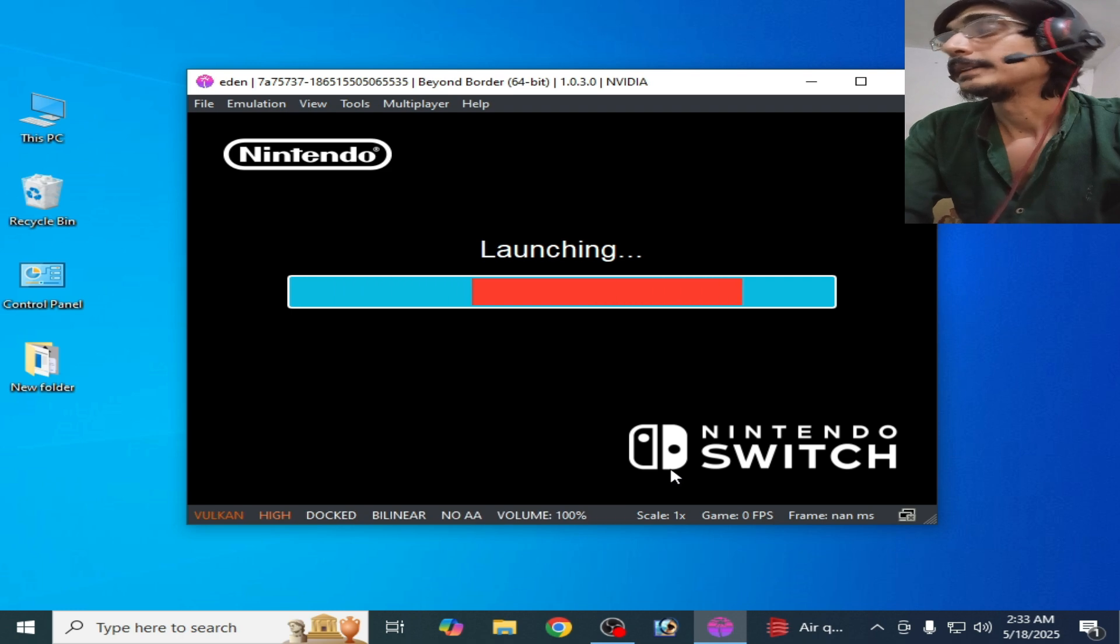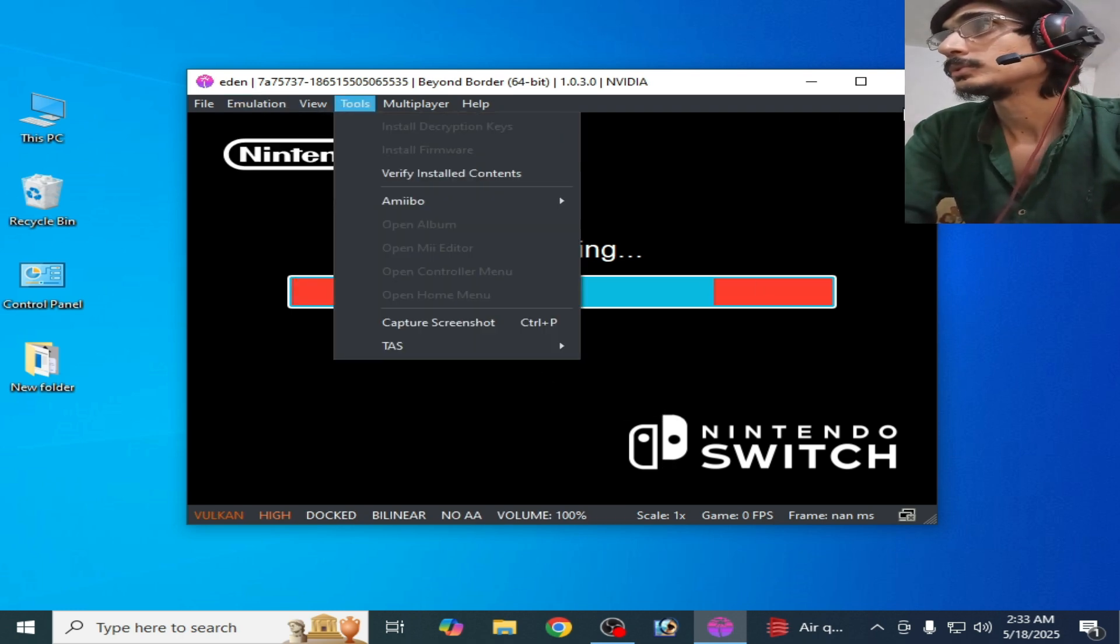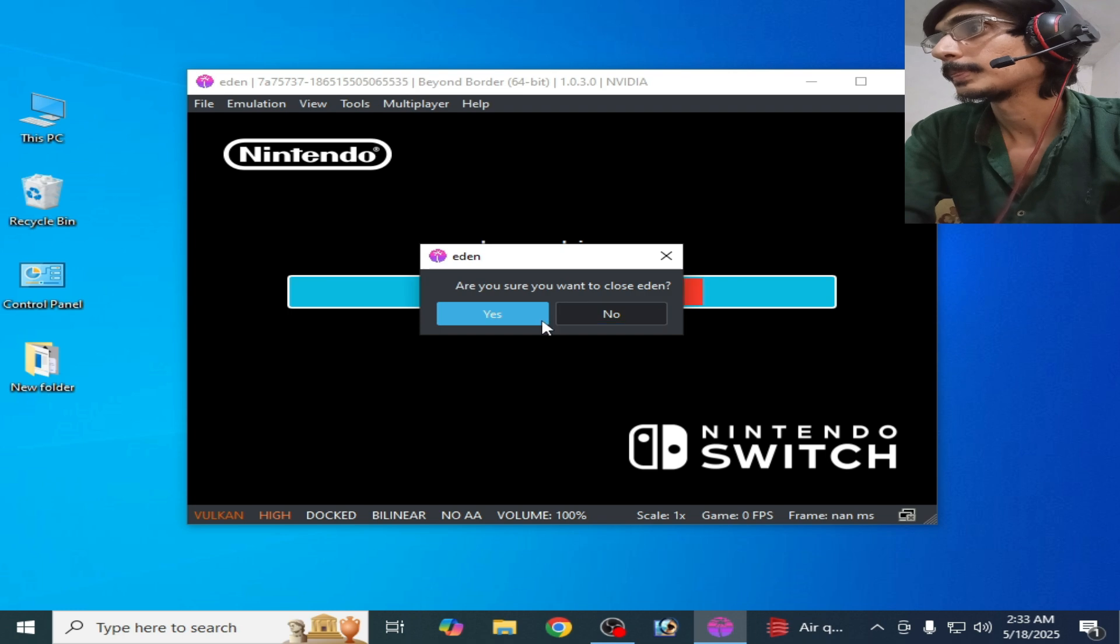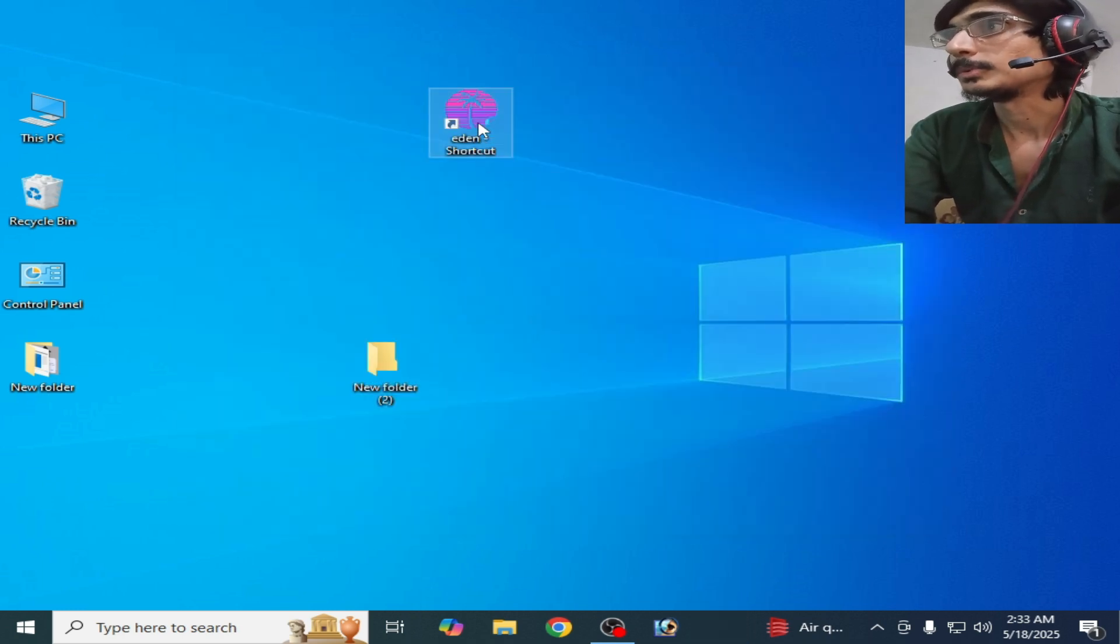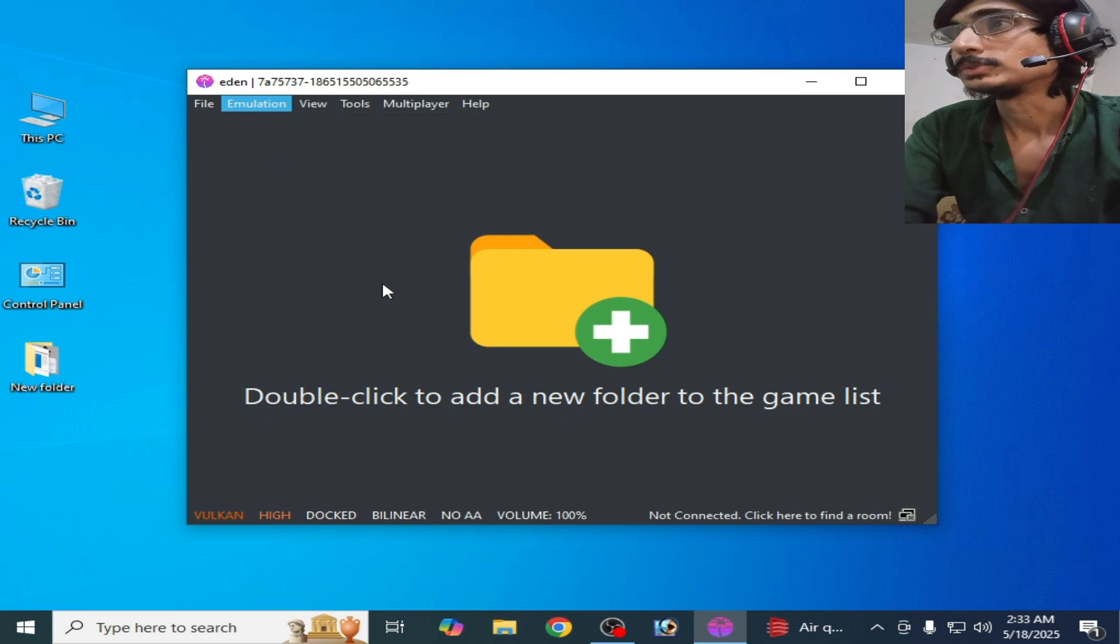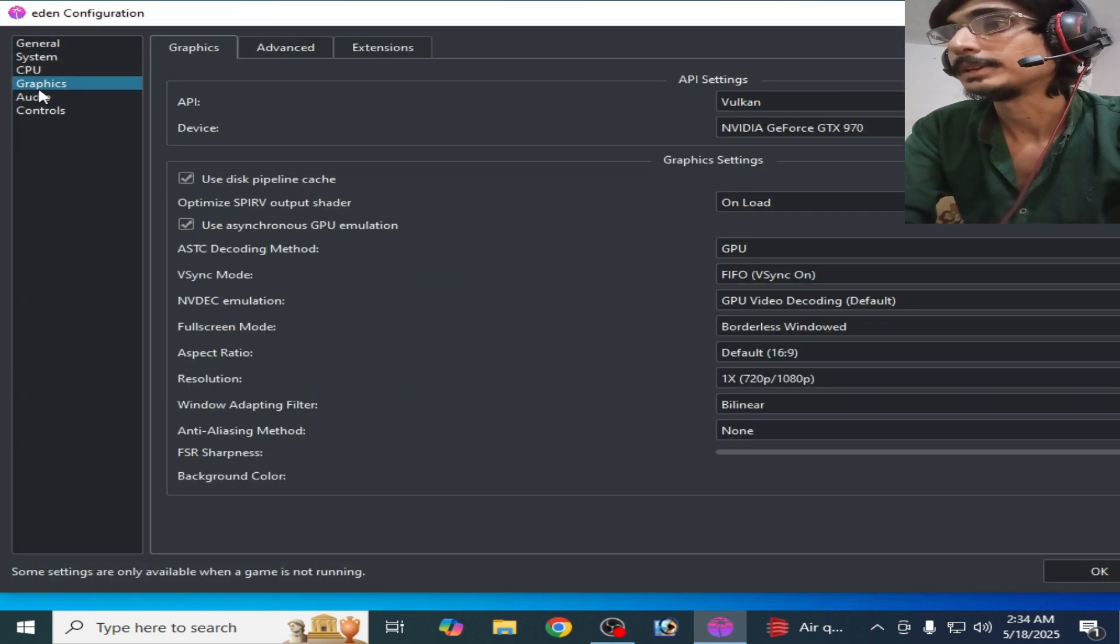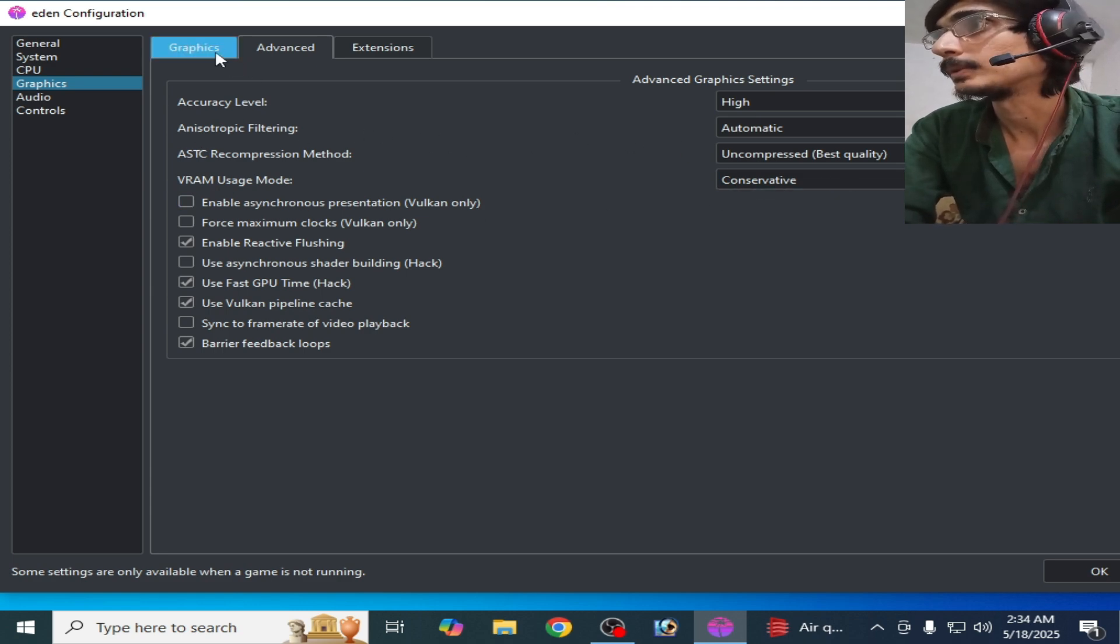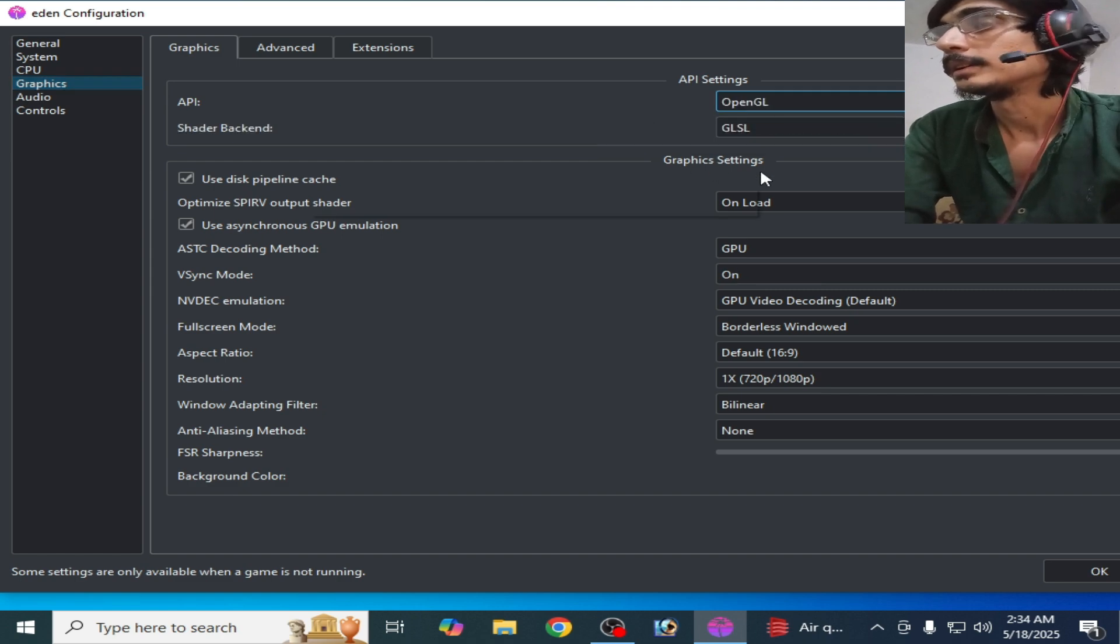Solution number two: if you're still facing the issue, close it first. Reopen your Yuzu emulator, go to Emulation, Configuration, and go to Graphics tab here. Go to Advanced tab and select your API. Select from here OpenGL instead of Vulkan because some games work better with OpenGL.